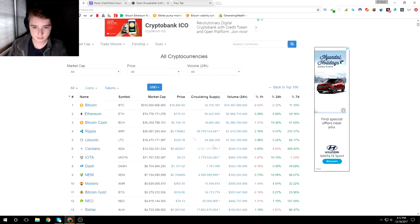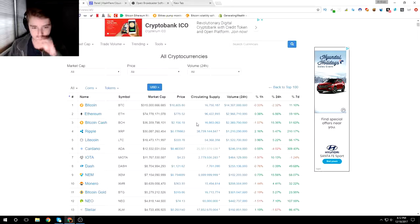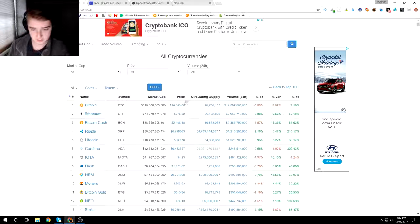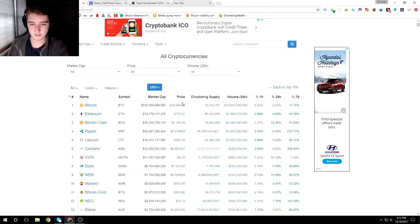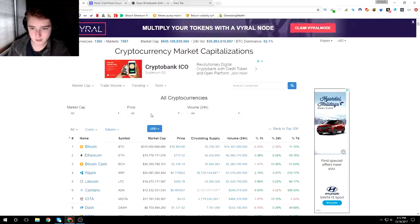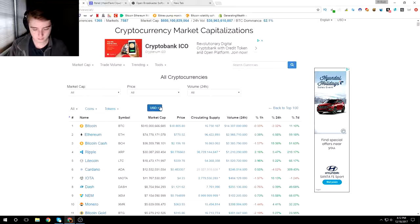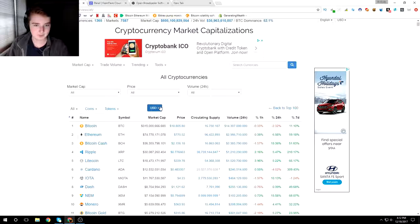But yeah guys, so litecoin right now is at three hundred forty bucks. My dad has some of that right now. He has around fourteen hundred dollars worth and he bought it at like two hundred because I told him to.